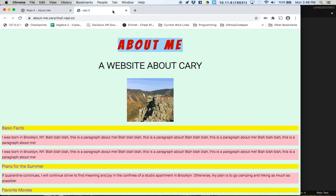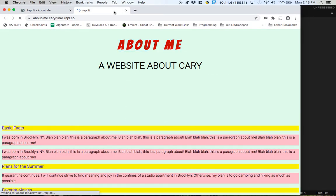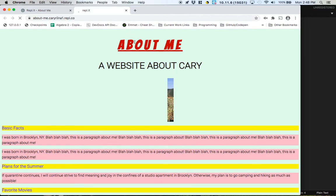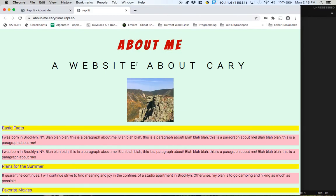Alright. So here we go. I'll refresh this page. About me gets the underline when we hover over it. And then a website about Cary pops out like that. That's actually super cool. I dig that.